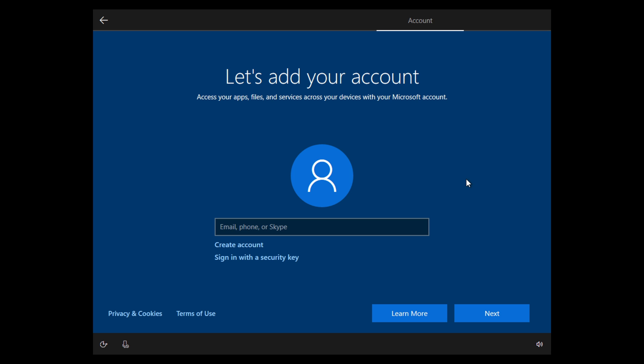I'm on a virtual machine today, but it's basically the exact same thing you're going to get on your PC. It says let's add your account, and you have to sign in with your Microsoft account in order to set up your computer and sync all your things.